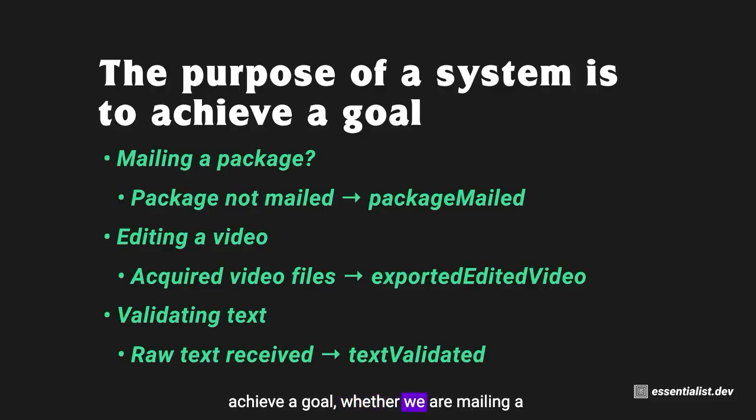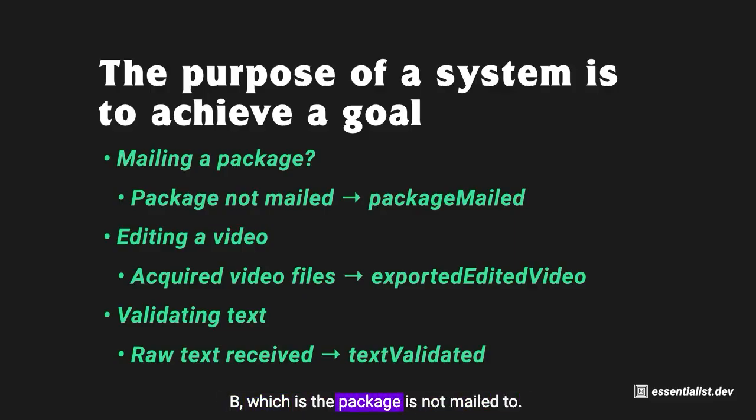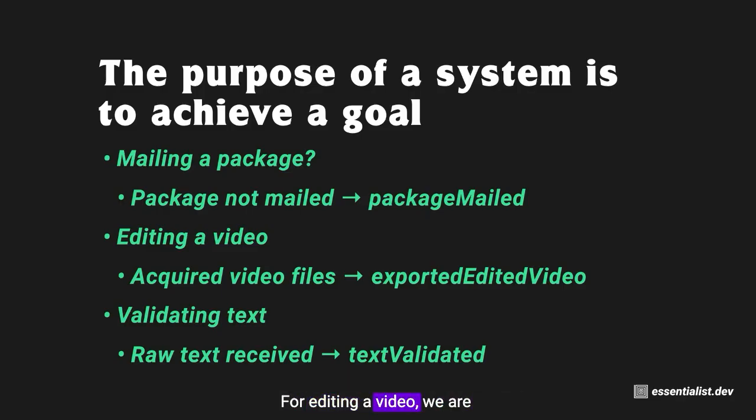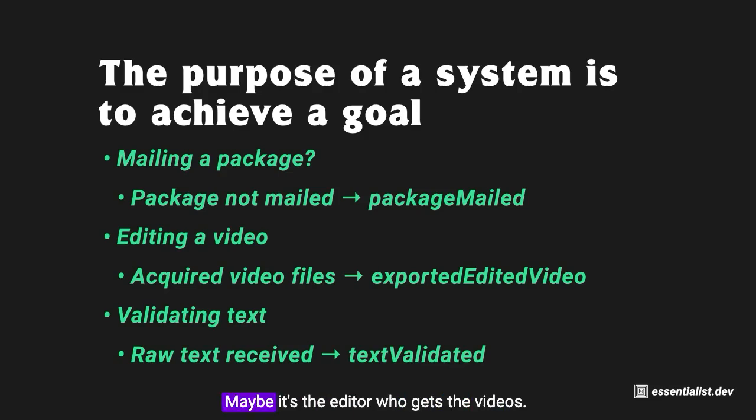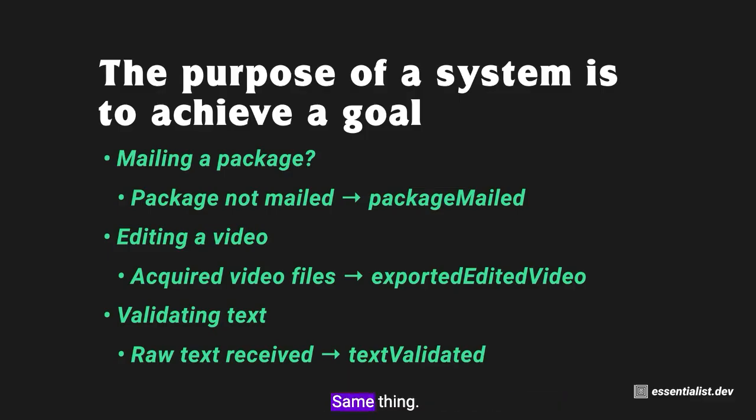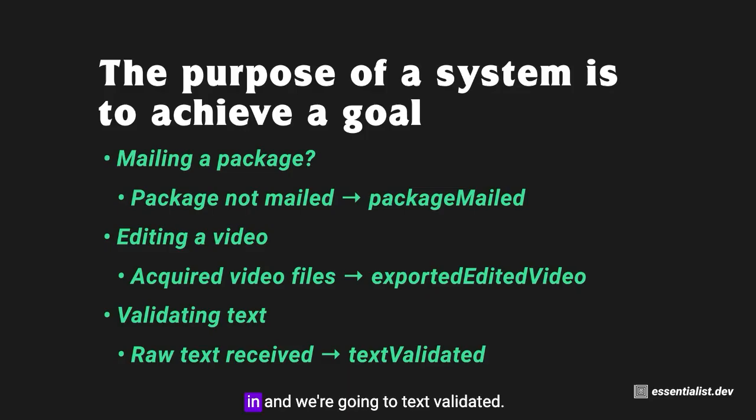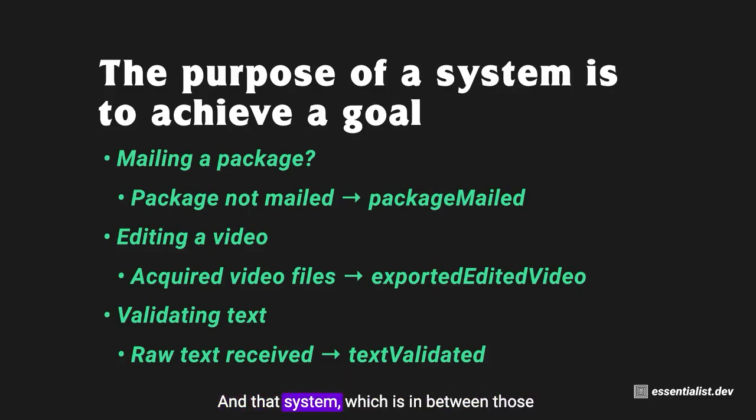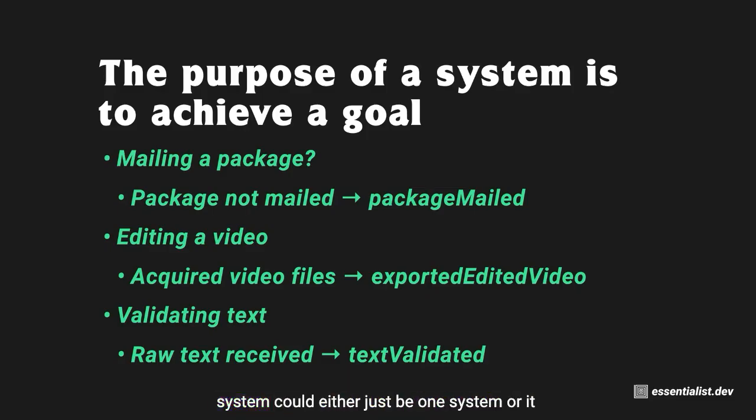Whether we are mailing a package, we're going from state A to state B - the package is not mailed to the package is mailed. For editing a video, acquired video files go to exported edited video. Validating text, a very simple one - same thing, we have unvalidated raw text that comes in and goes to text validated.